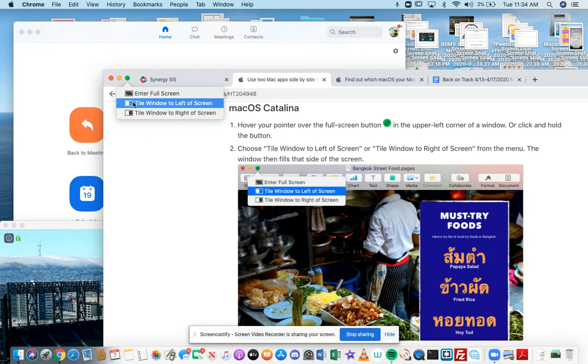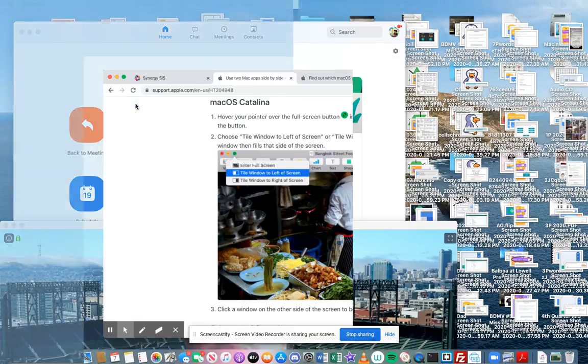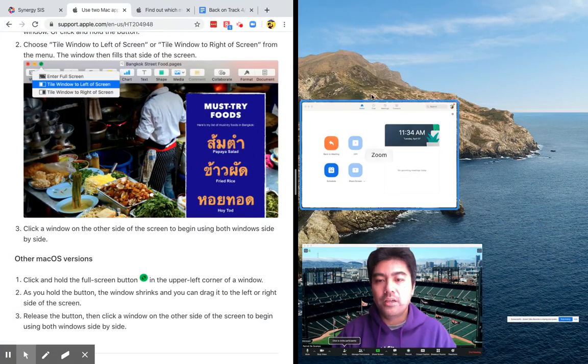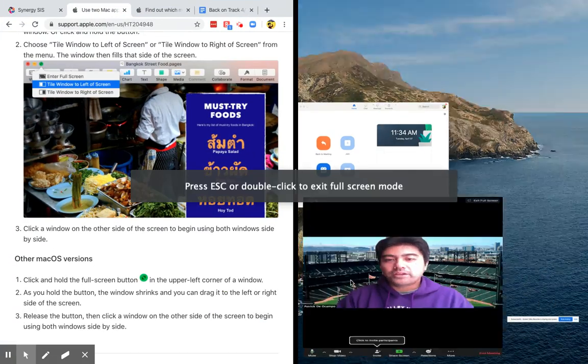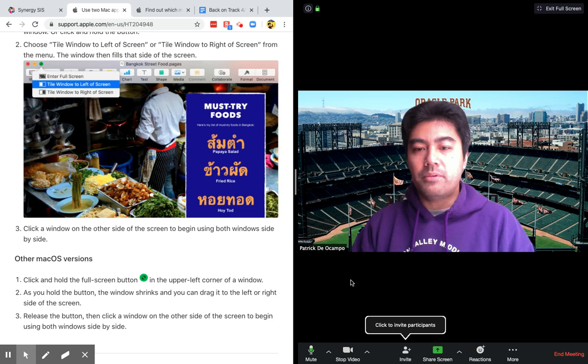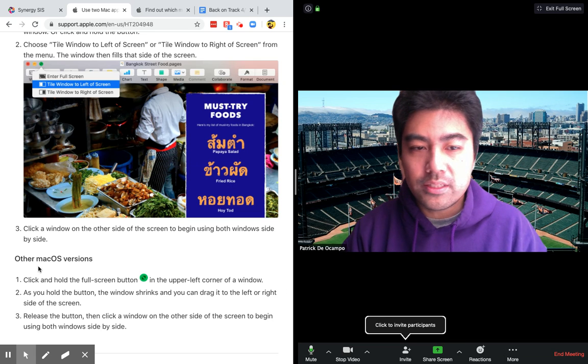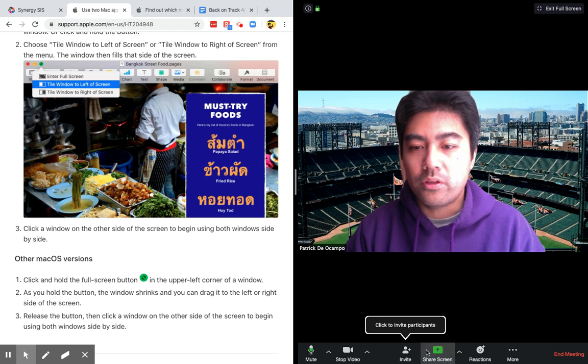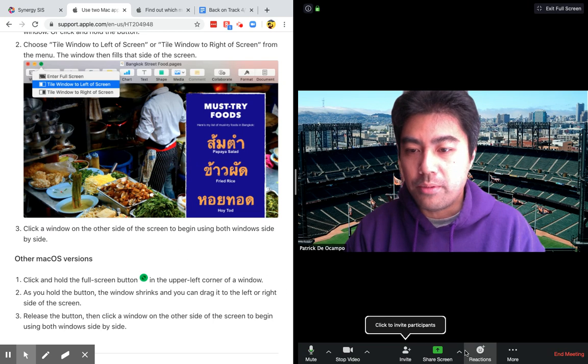And now it gives me the options, three options. So I'm going to put this on the left. Now I have this on the left. Now I can click over here. Now I'm in my Zoom meeting at the same time. I can just go back and forth and work at the same time.